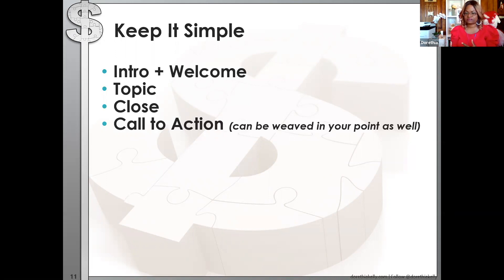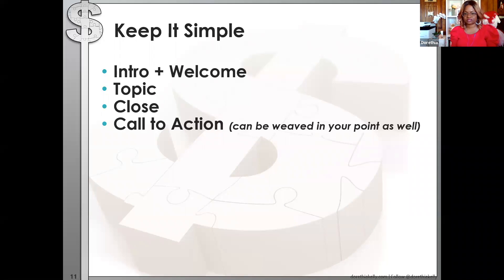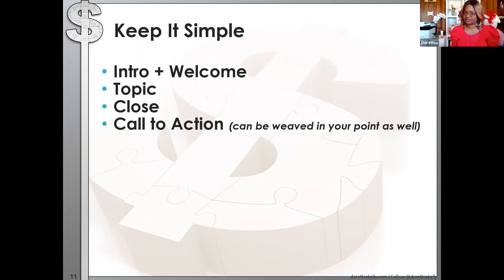Your email structure is: intro and welcome, your topic for that day, a close, and a call to action. When you're not selling, your call to action can be 'check out these resources' or 'read these books.' You always want to ask them to share — that should always be a call to action.